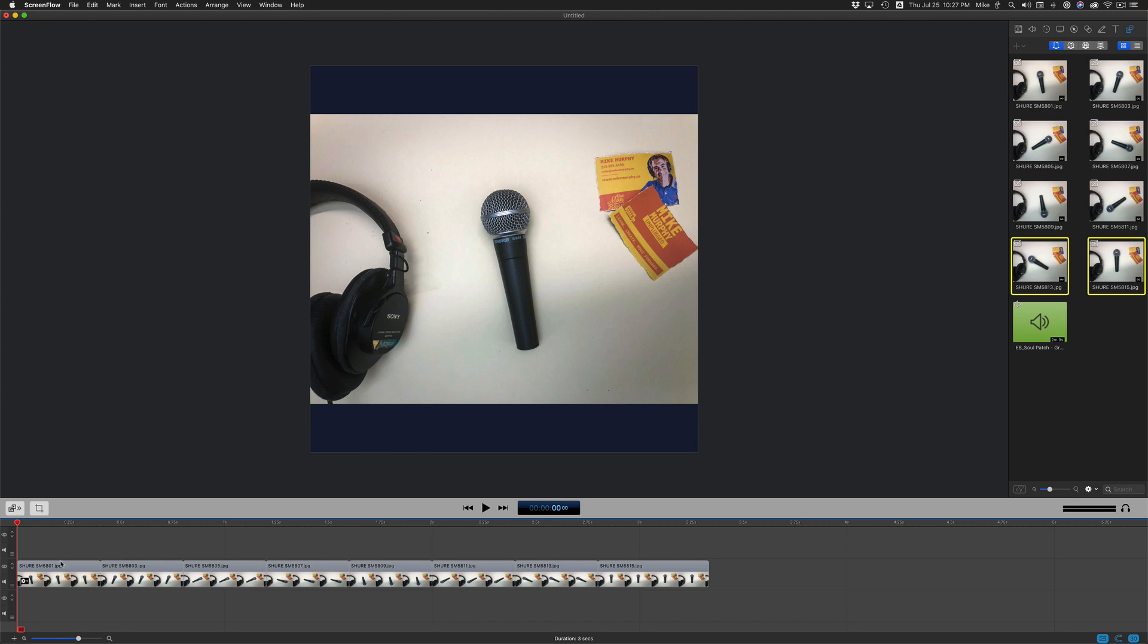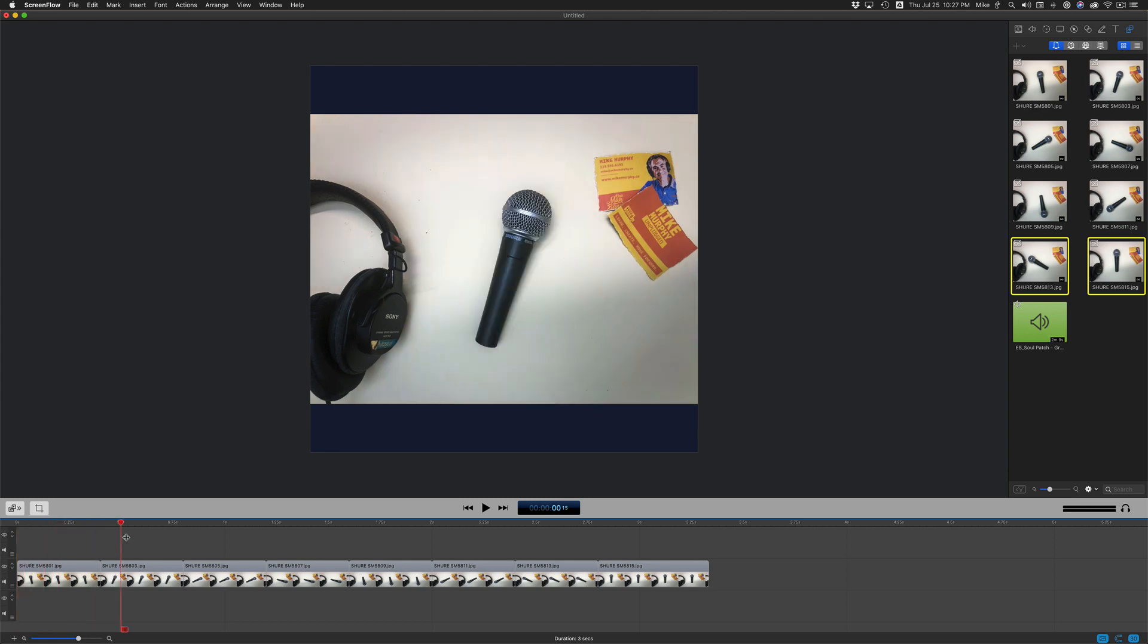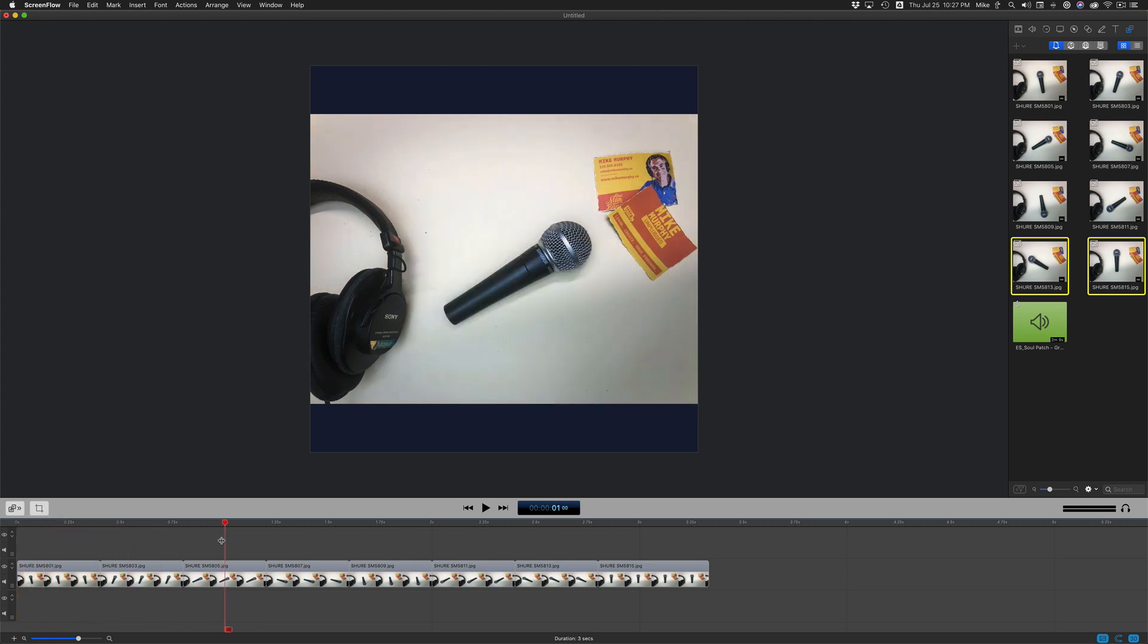And all I did was take eight still photos of a microphone. I took a photo, I rotated the microphone, took a photo, rotated the microphone, took a photo.